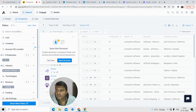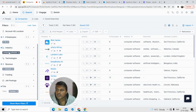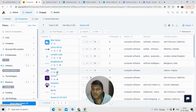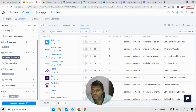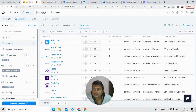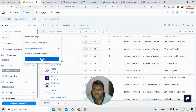You can also find company details. Go to the companies section where instead of email addresses you get company-level data. You can filter by organization size, industry like computer software, and revenue such as less than $1 million. Title filters aren't relevant here since you're only getting company details.